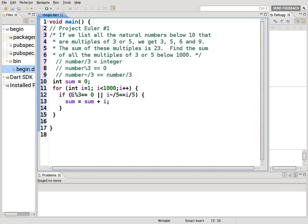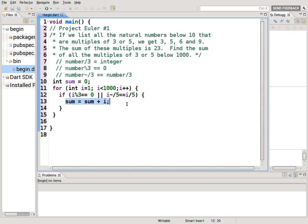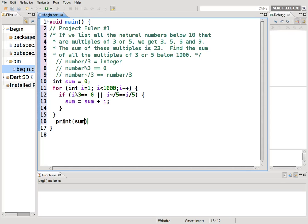Then sum equals sum plus i. So if these are false, it'll just continue on and not count this. But if either one of this is true or this is true, it will add on to the sum and get us our total. And we can print the results in the very end.